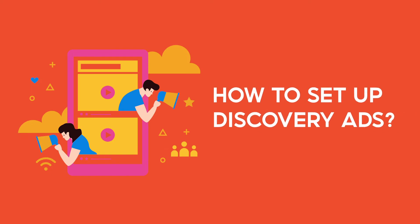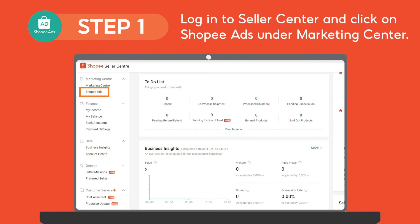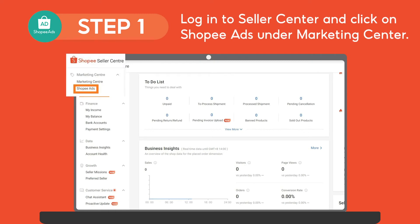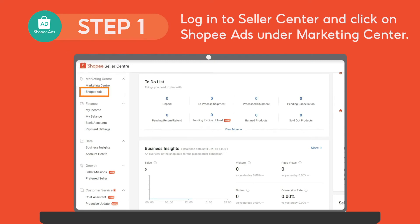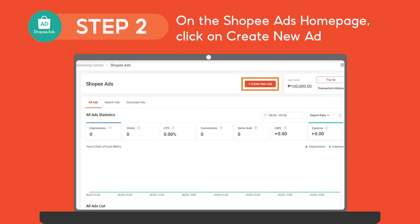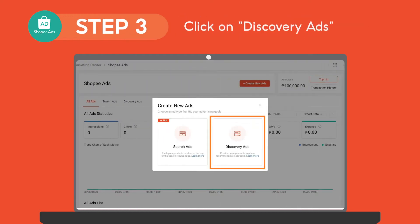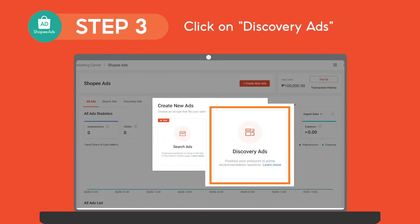Here are the steps in setting up Discovery Ads. Log on to Seller Center and click on Shopee Ads under Marketing Center. On the Shopee Ads homepage, click on Create New Ad to start setting up Discovery Ads. Click on Discovery Ads.